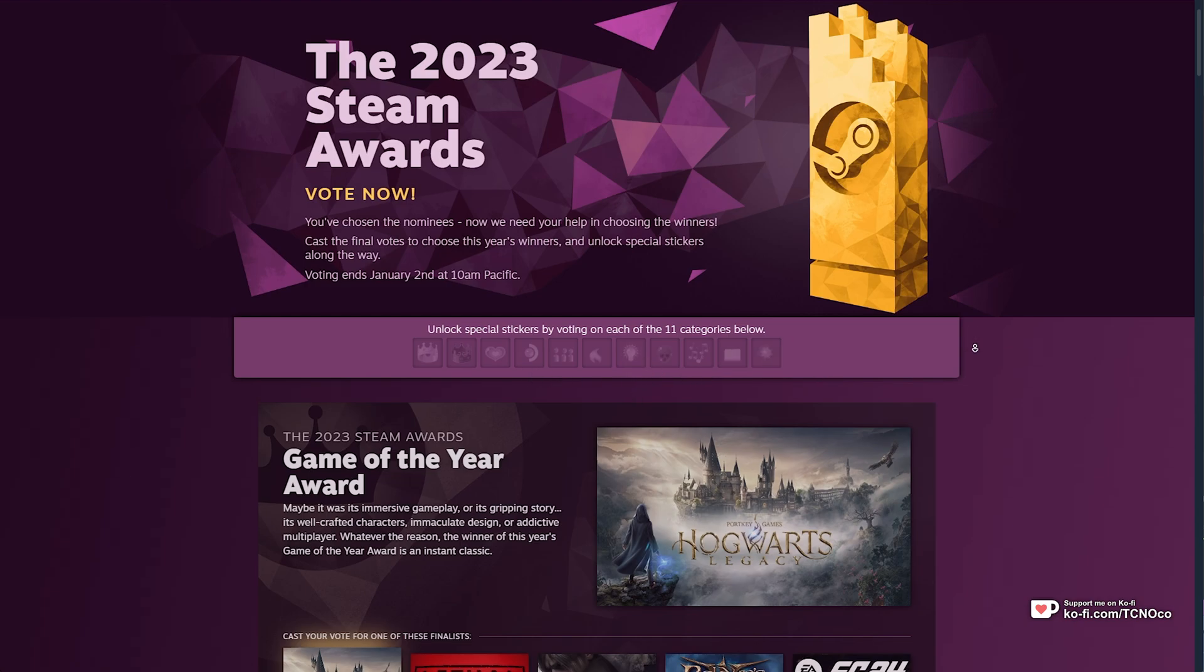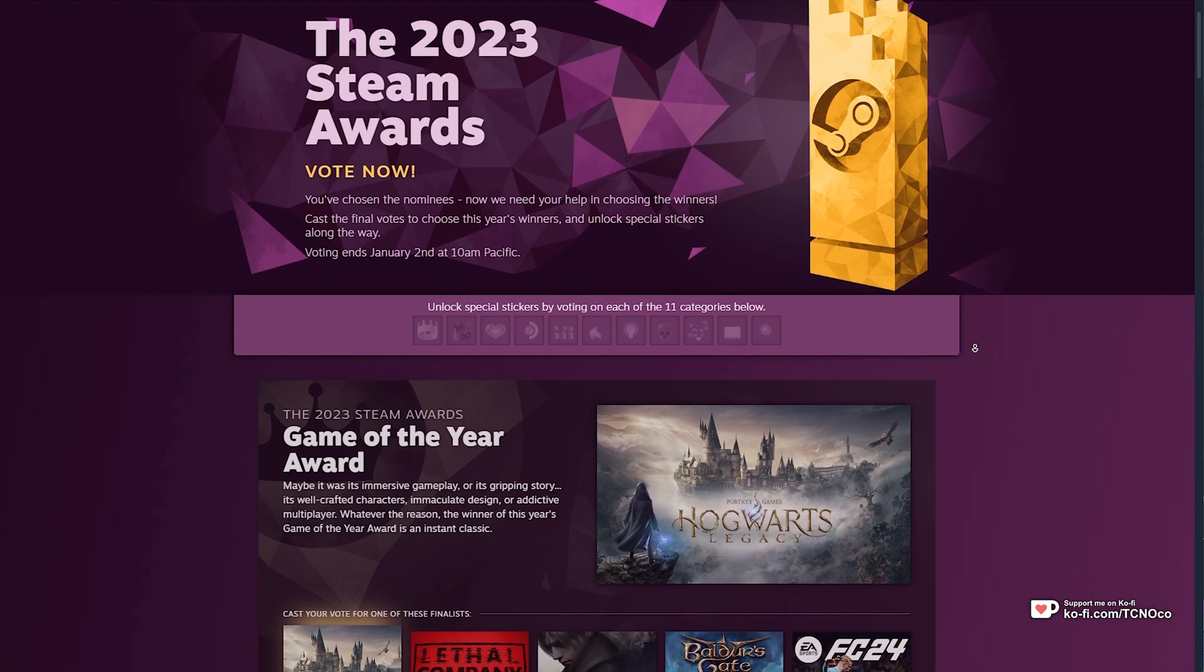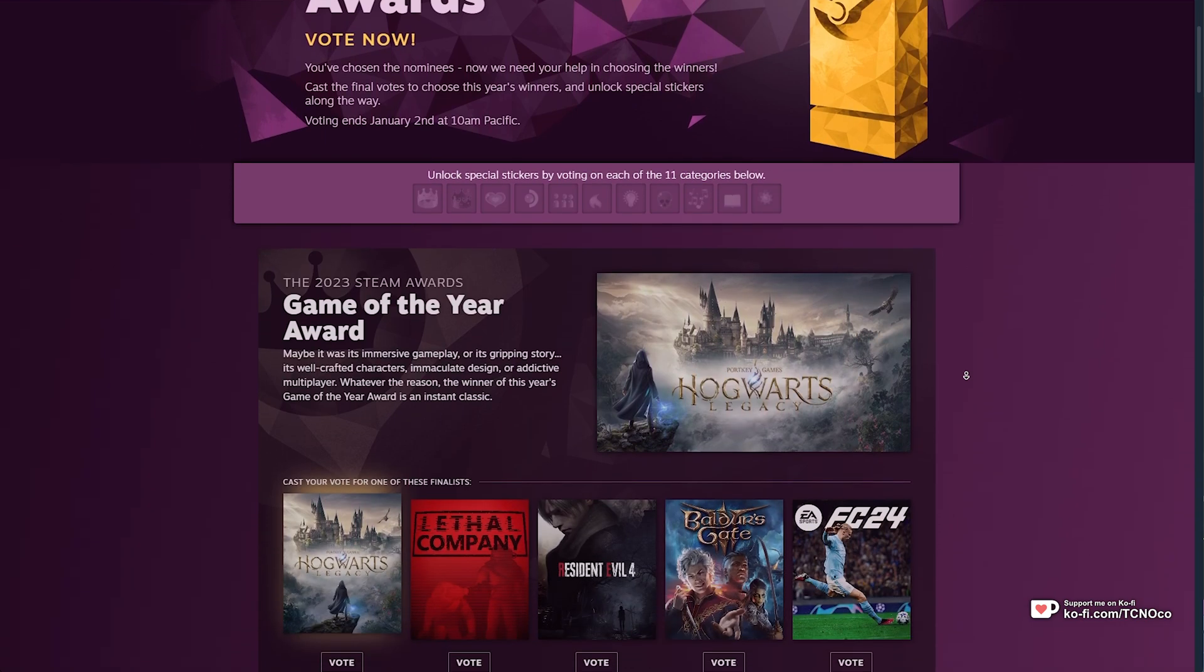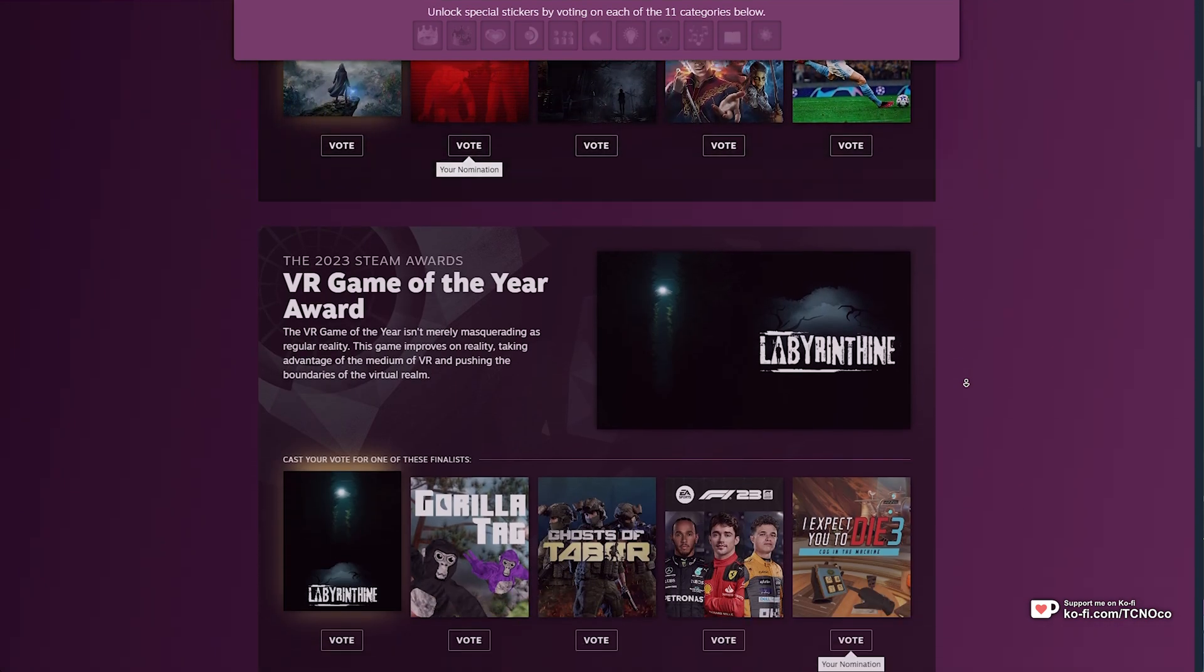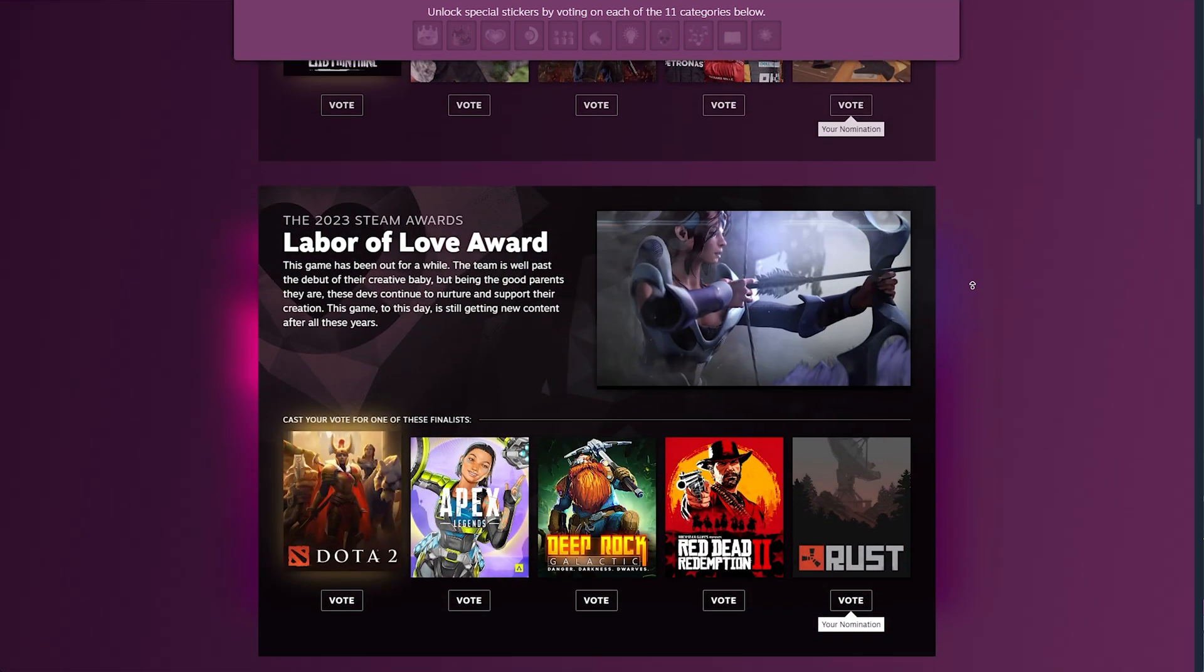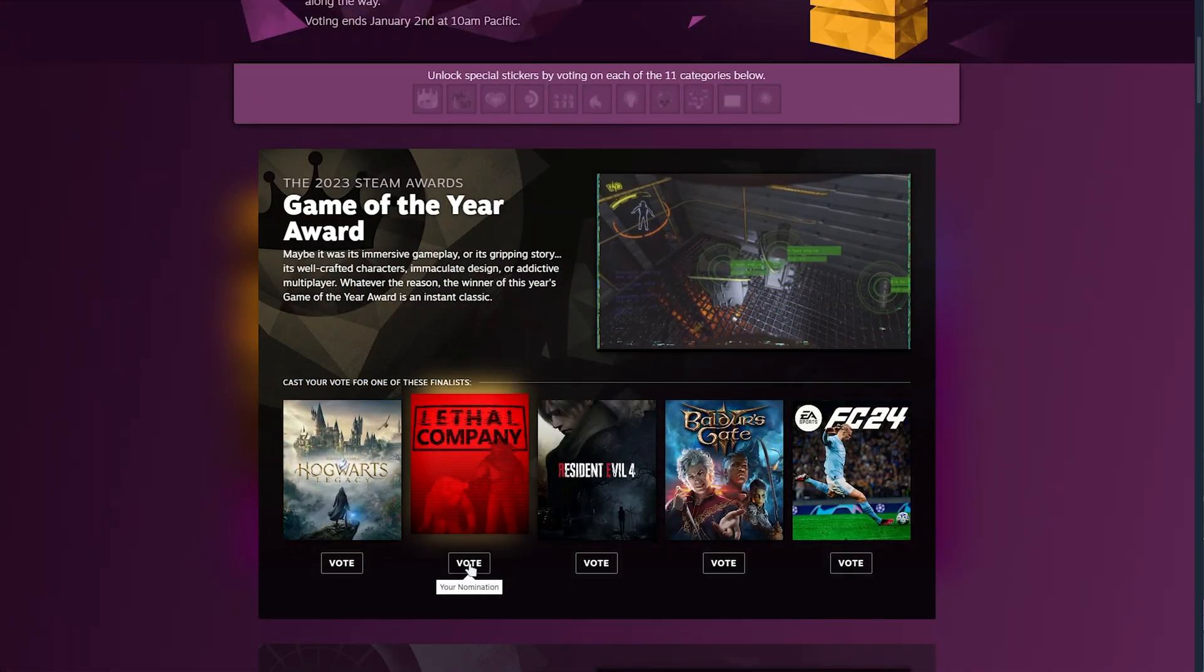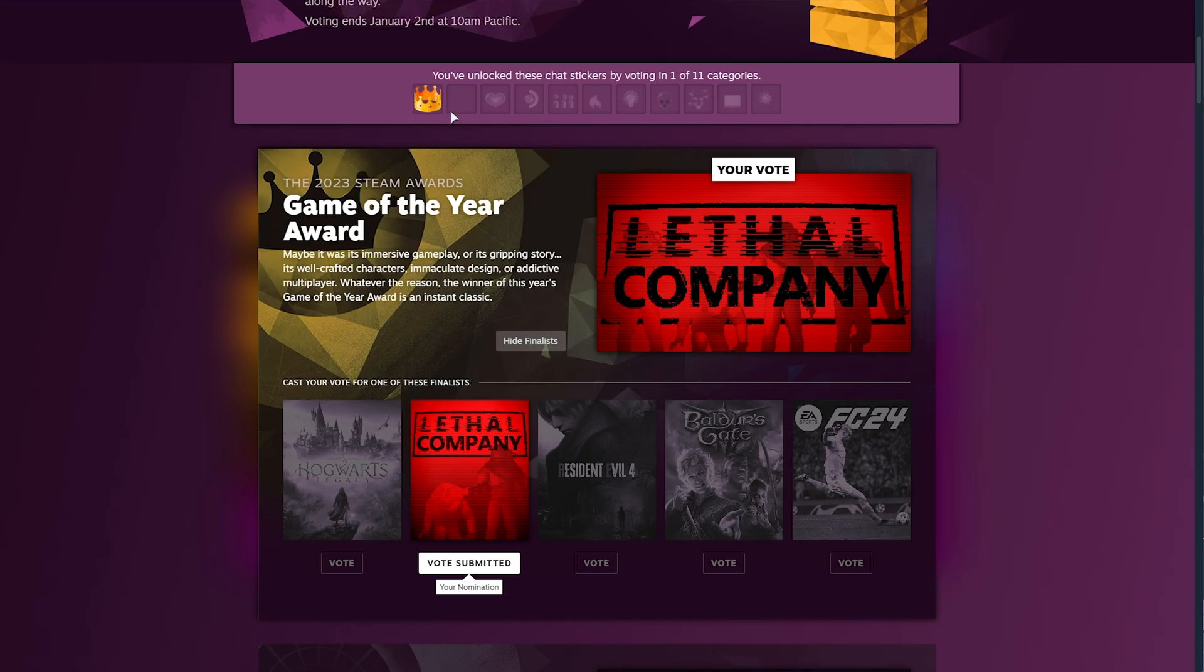All you need to do is head to the link in the description down below, or find the banner yourself, and on this page, simply scroll down through each of these categories, voting once for a game in every one of them. For example, if I vote for Lethal Company here, you'll see that I've unlocked the first reward, in this case, a crown.